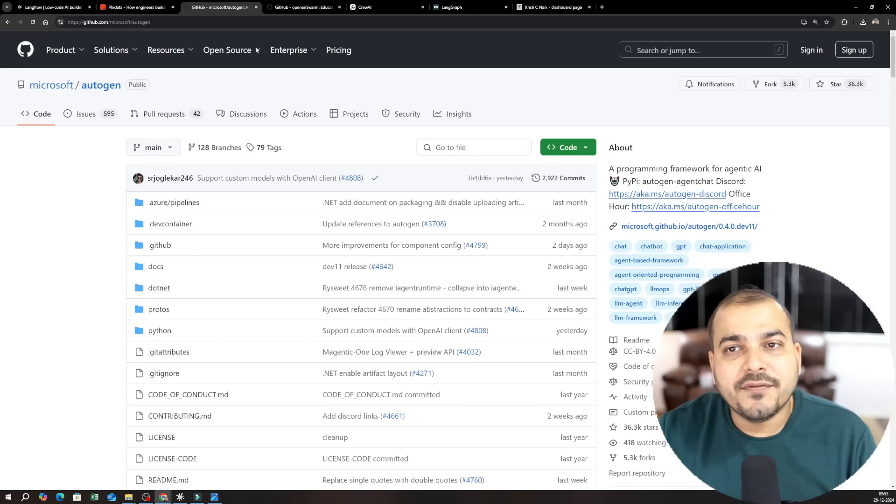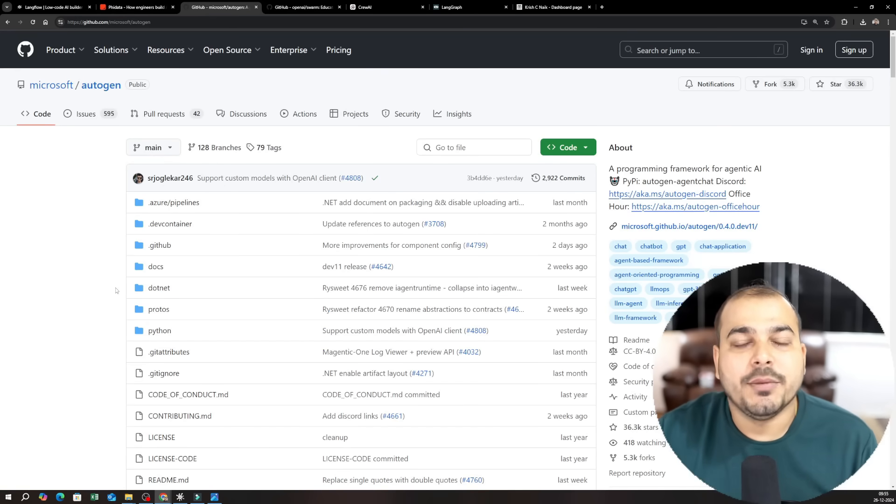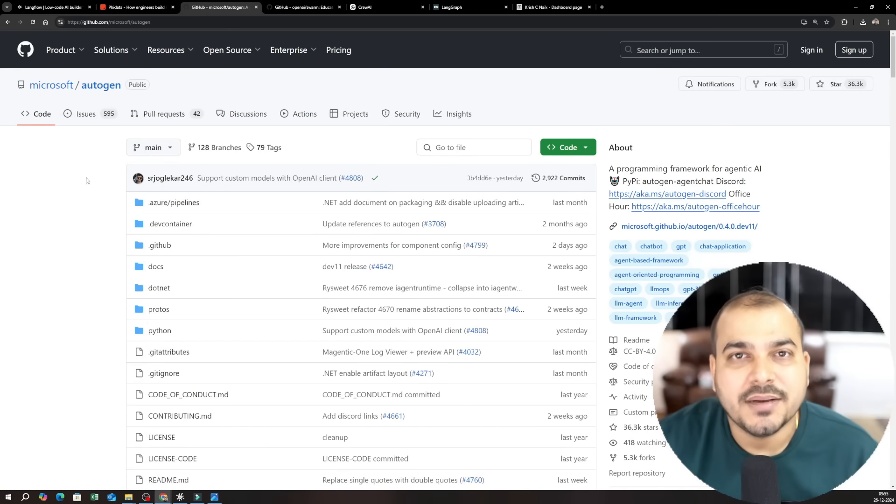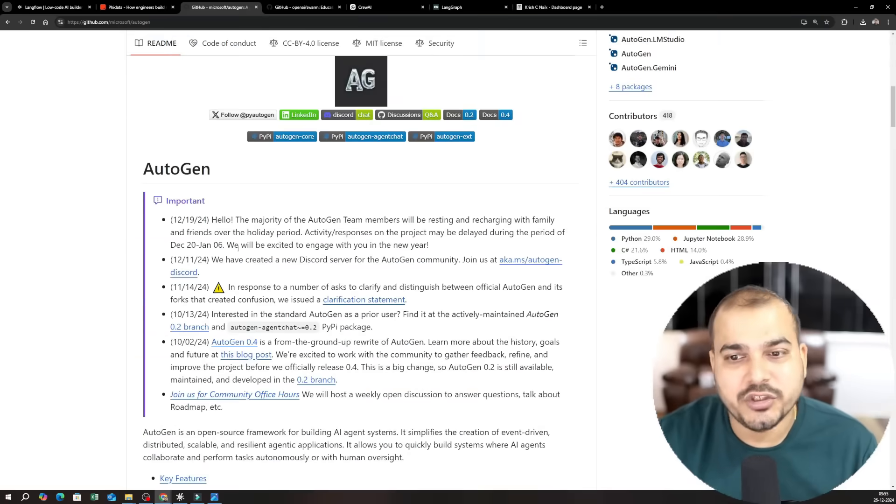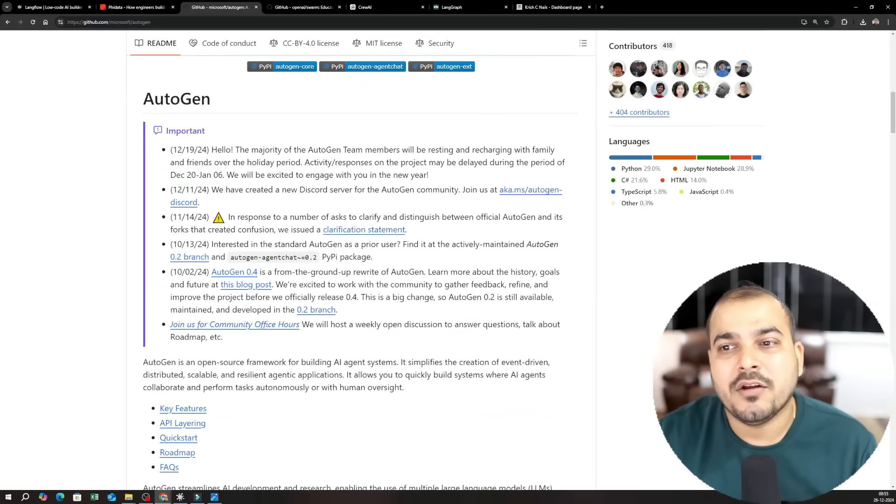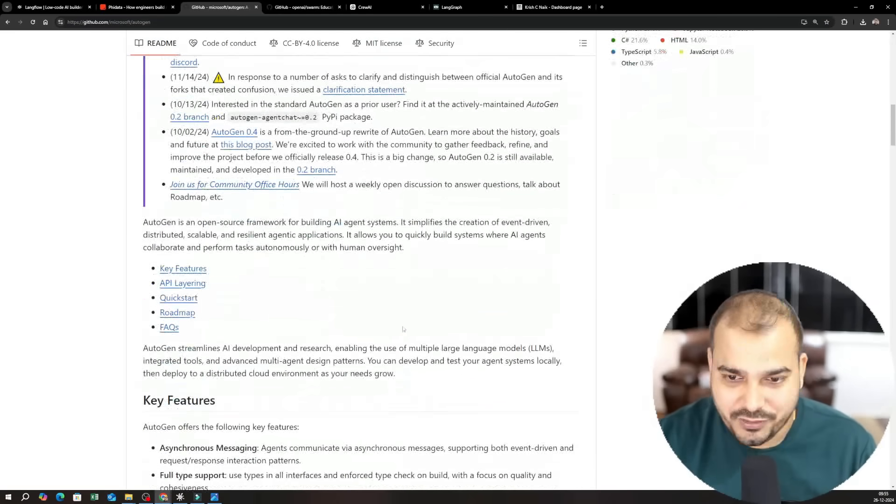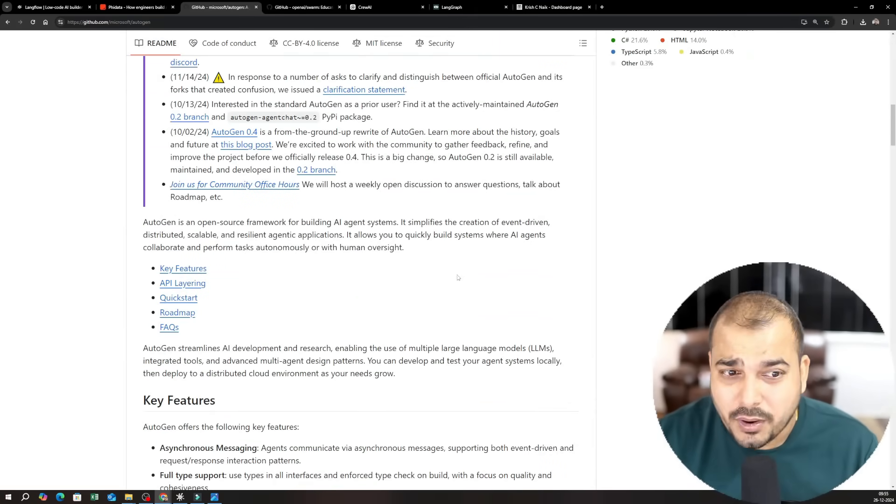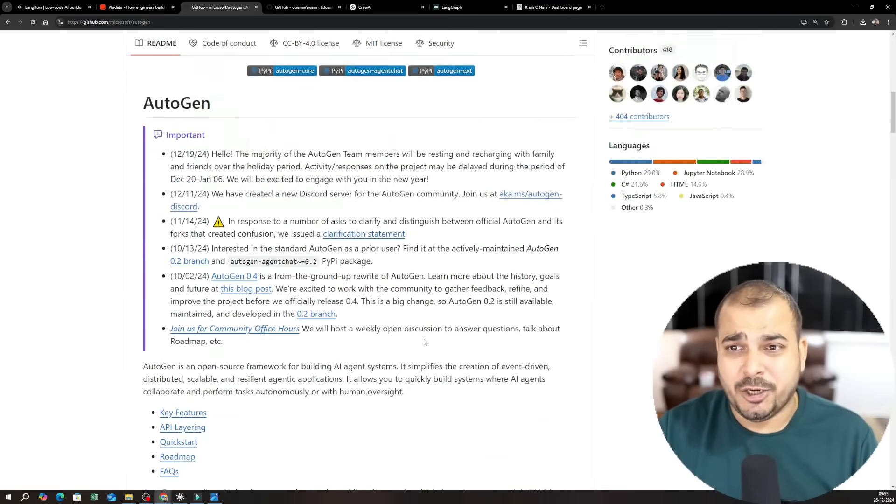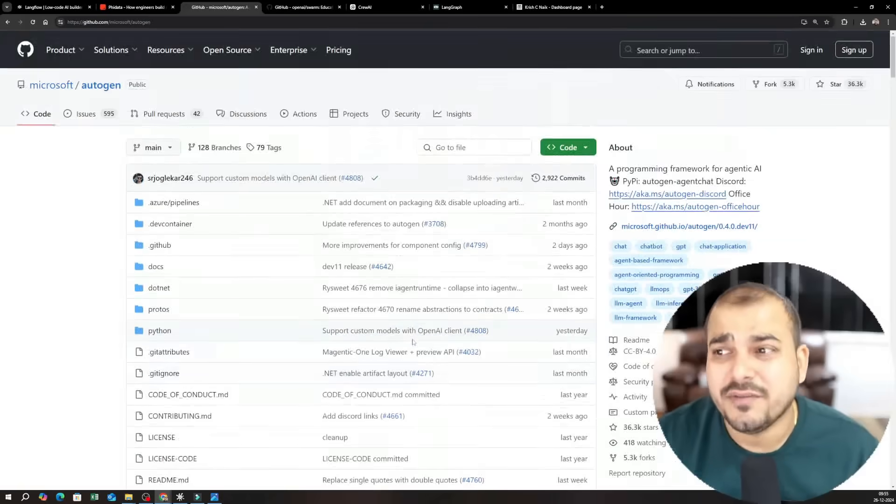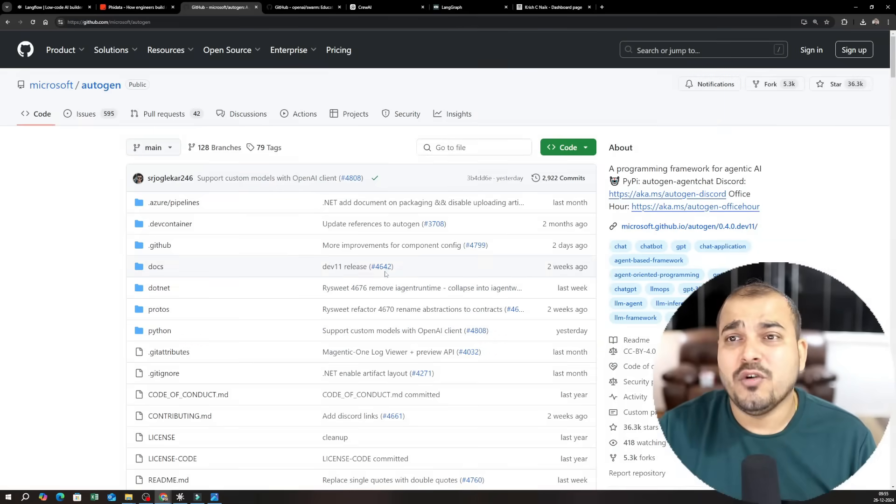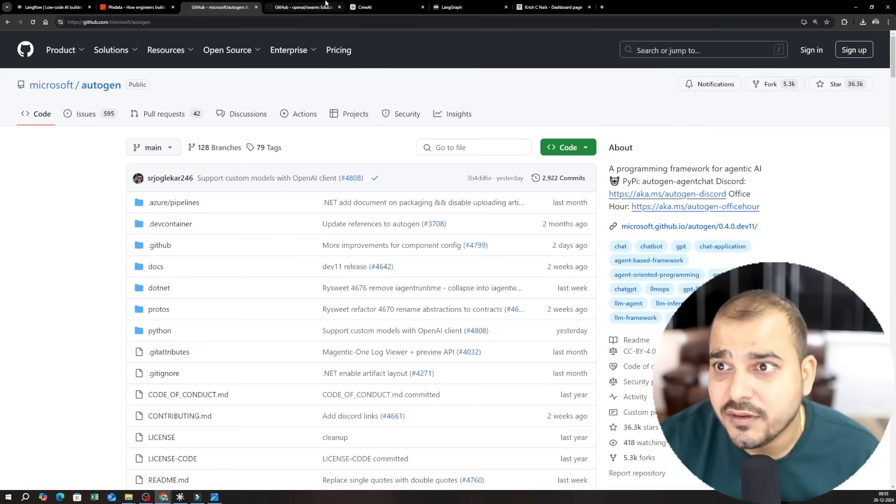Okay then the third framework that I'm actually planning to cover is something called Autogen. So Autogen will be one of the amazing frameworks and it is a popular framework right now which is from Microsoft and again it is open source.